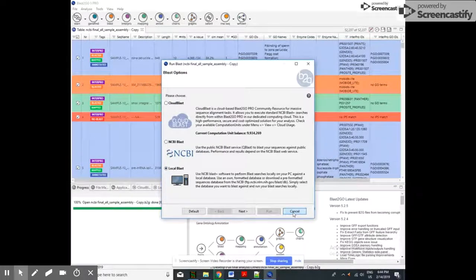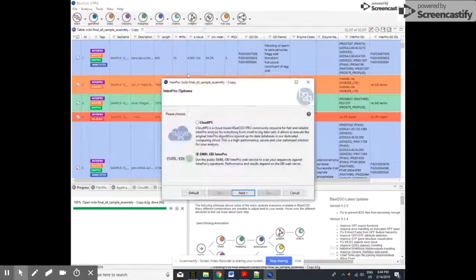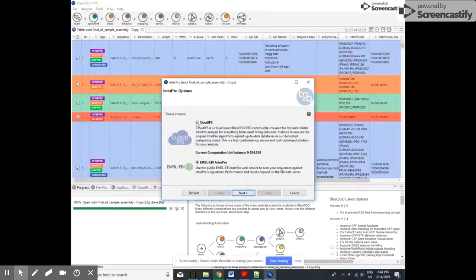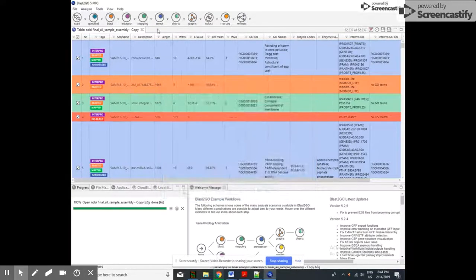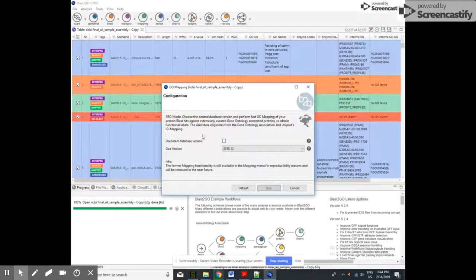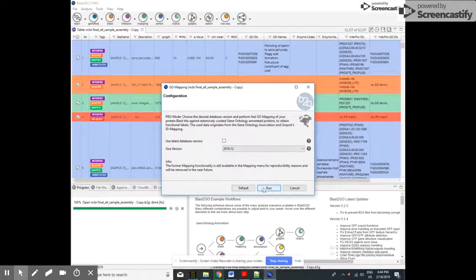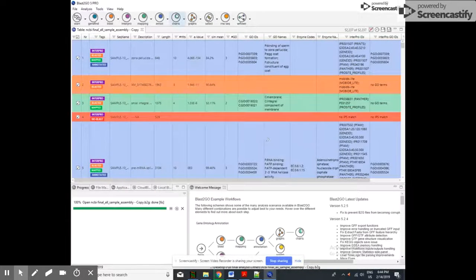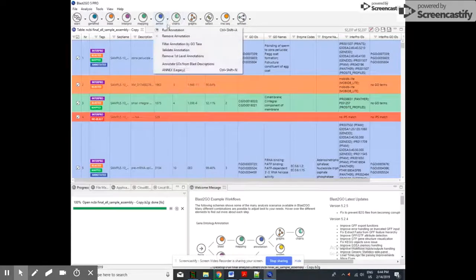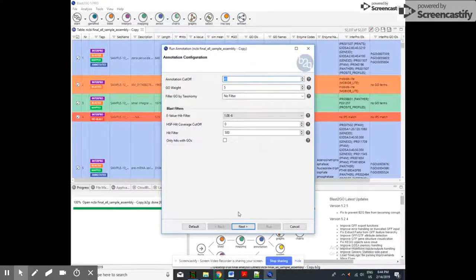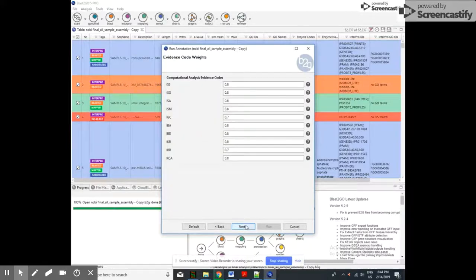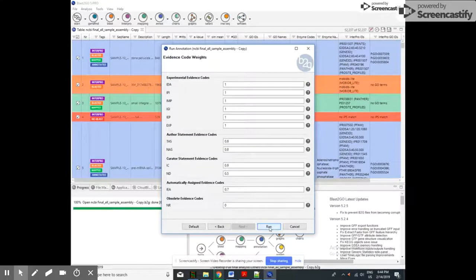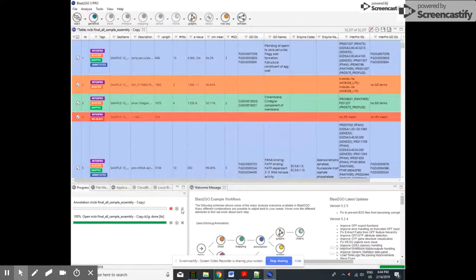For InterPro, you can use also these two programs. And then next, here I am doing that. You can map also the sequence with the particular gene. You can annotate that. You can see the first sequence is annotated, mapped, blasted, and InterPro also. All these three programs are done there.